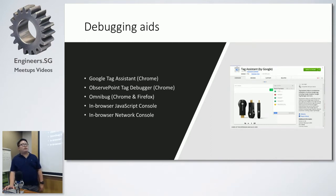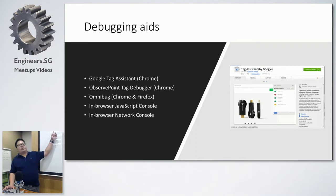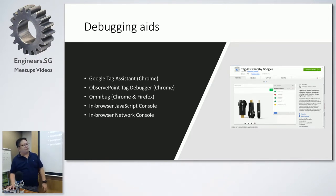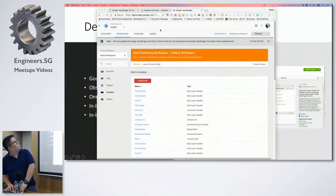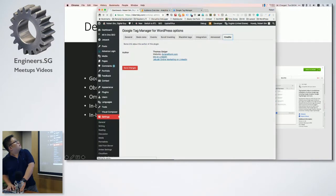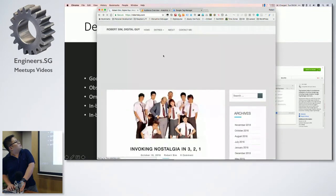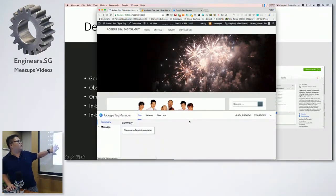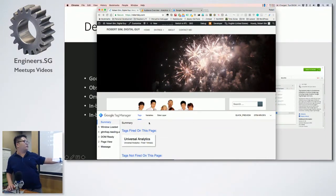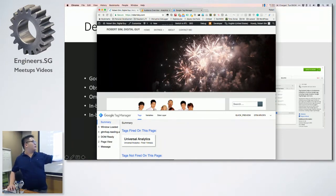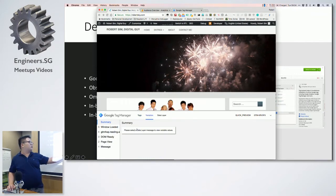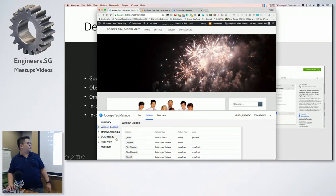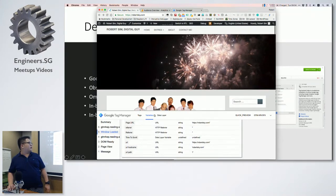For debugging, the best tool if you're using Google Tag Manager is Google Tag Assistant, created by Google. It's very comprehensive. I'm in preview mode now, which pops up a nice overlay showing what tags have fired — for example, Google Universal Analytics has fired — and what variables are there. You can select a data layer message and see what information has been fired.